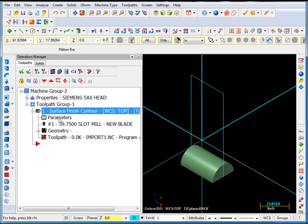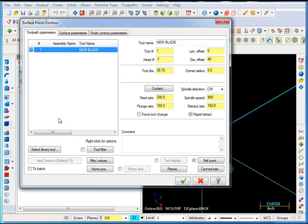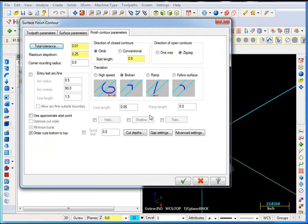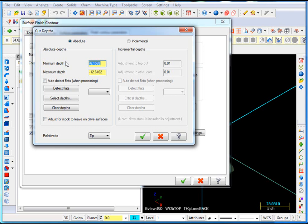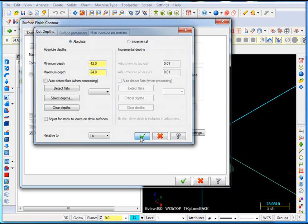One other thing we will need to do on this particular part, we will have to go to our depths page, because the way I have this one sitting on the table, we're going to need to start in the middle of the hump here would be negative 12 inches, and the back side of the hump would be negative 24. So we can ok that.